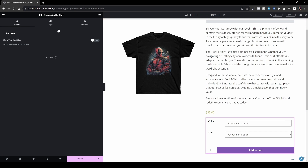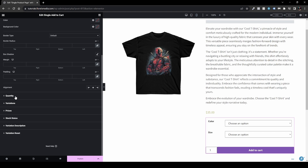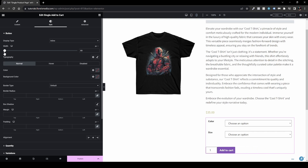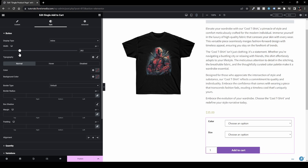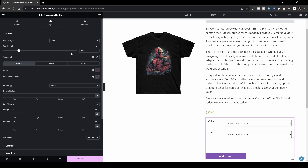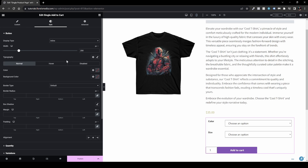The Add to Cart widget can be styled under the Style tab — you have quantity, variations, prices, stock statuses, variation description, and variation reset. You can drag the width; let's set it to 250. One cool thing here is the Display Type option — it's inline by default, placing the quantity and button next to each other. If you want to stack them, switch to Block. I usually keep it as inline.